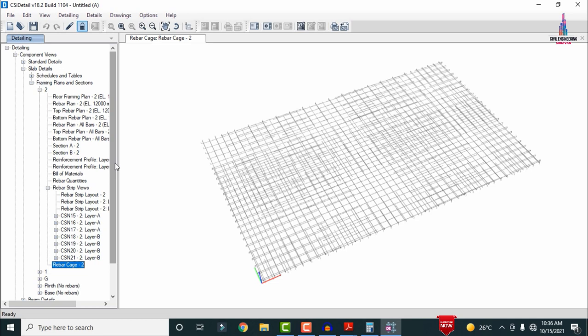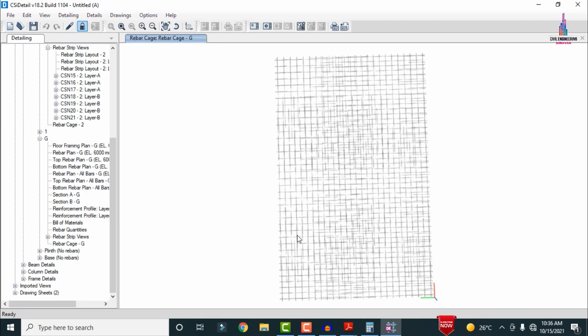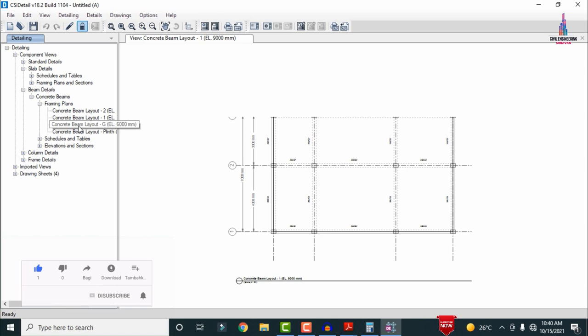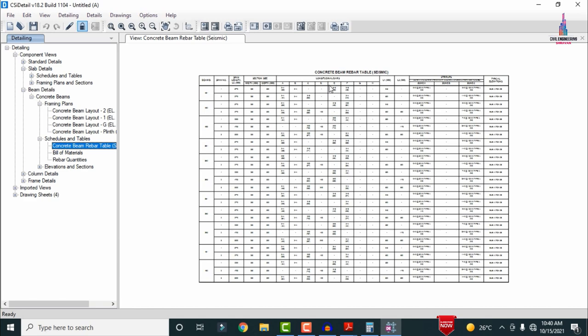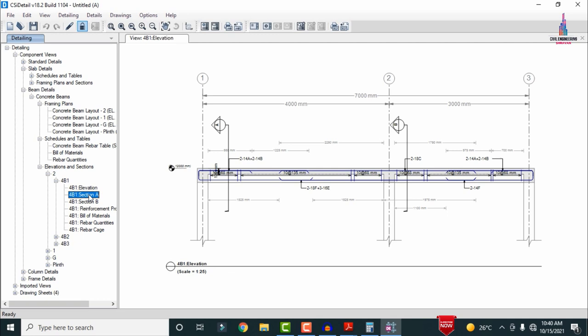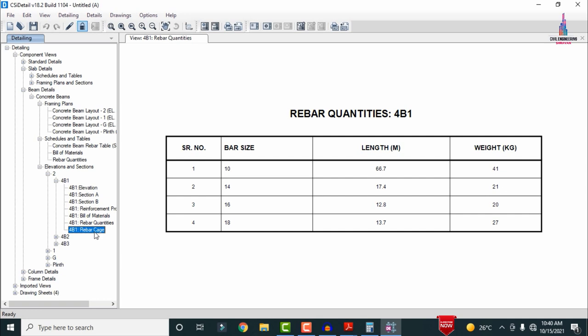For beam reinforcement details: select Beam Detailing, Concrete Beam, Framing Plans — this shows center-to-center distances between beams. Select Concrete Tables to see the rebar schedule with reinforcement values. Select the Elevation View for the second floor — this shows the elevation section with beam reinforcement details, section A, section B, reinforcement profile, bill of material, rebar quantities, and rebar cage view.